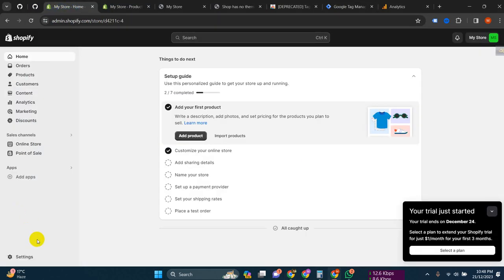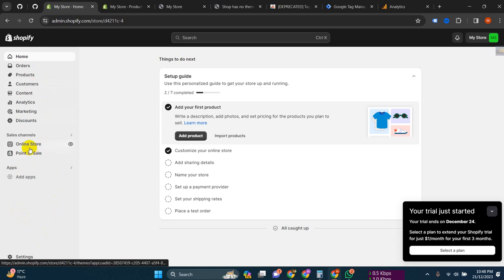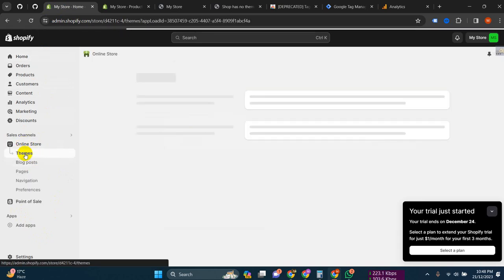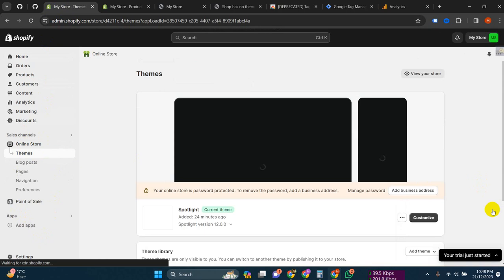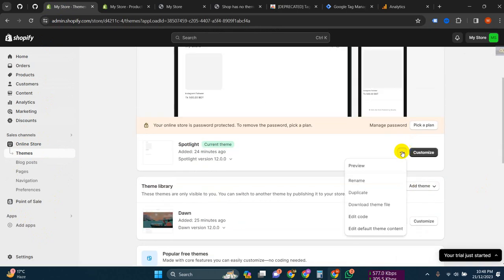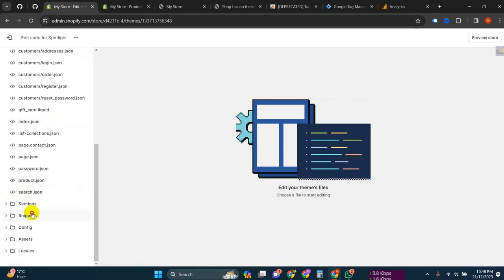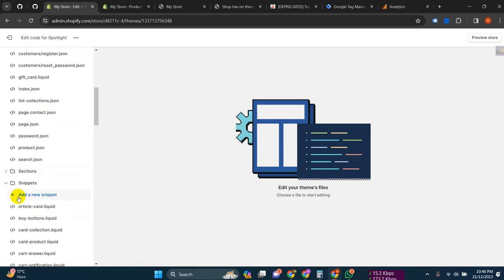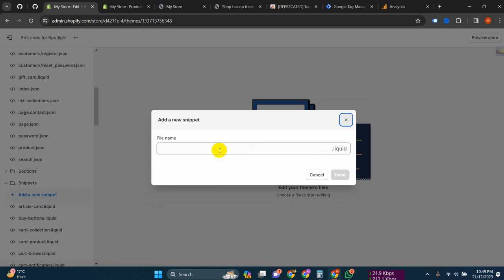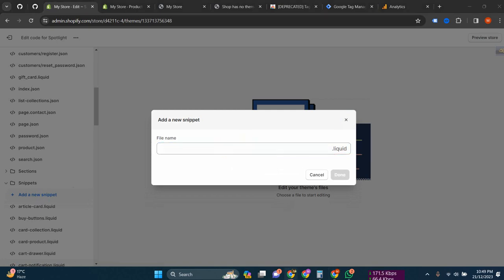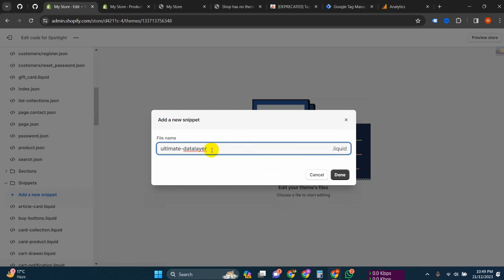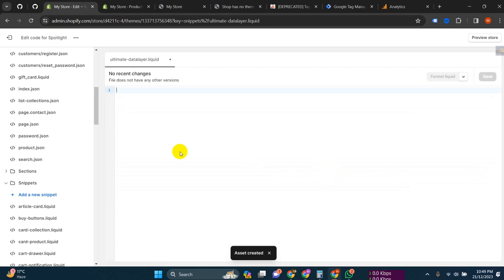First, go to your store backend, then go to Online Store, then Theme, and edit your theme. Click 'Edit Code', then get a snippet from here and click on 'Add a new snippet'. The snippet name should be as specified, then click 'Done'.